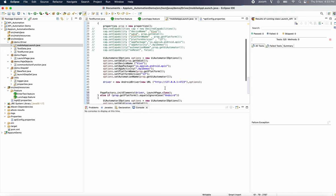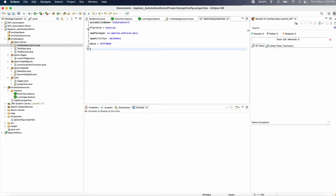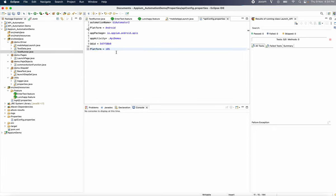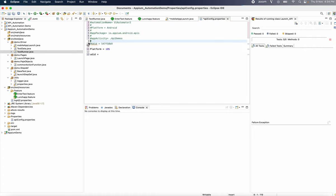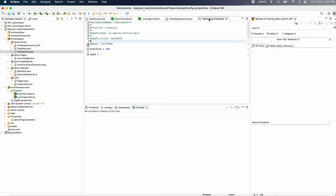Now you are going to have a UDID. You are going to copy and use the iOS package, app activity, and UDID. You can use the command to create a new command, create iOS and launch it. I don't have to configure it in Android.